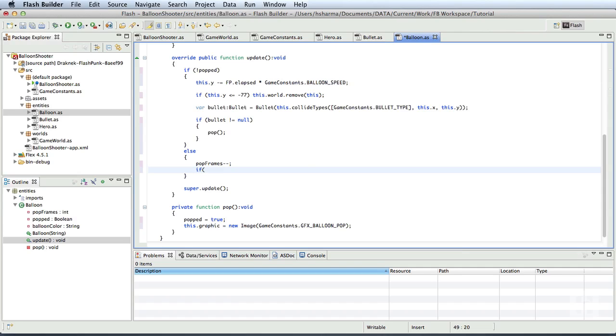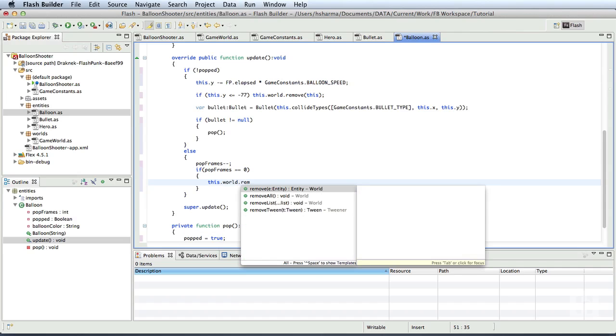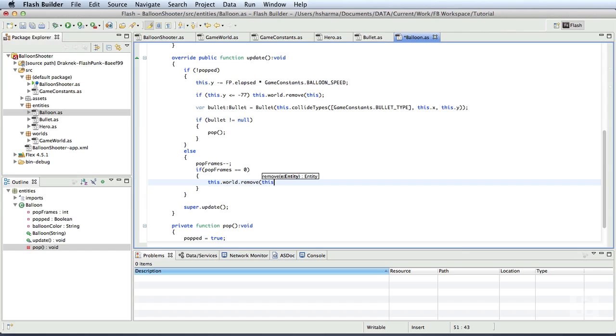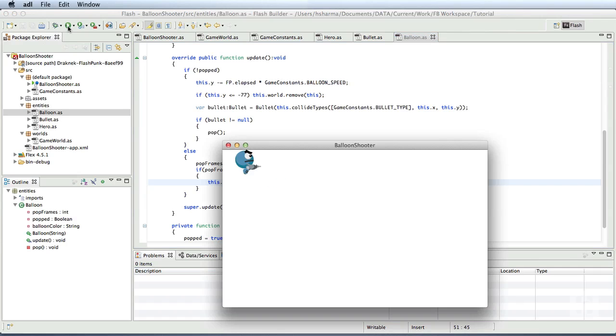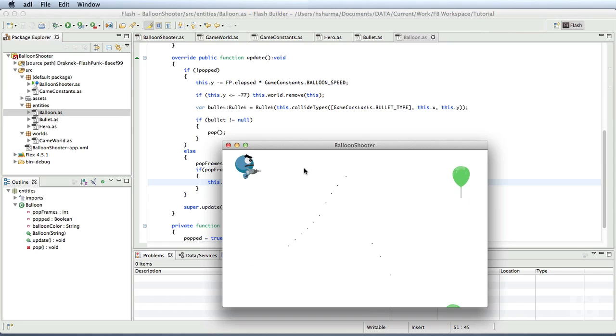Let's save it and run the project. You should now see the pop graphic for fraction of a second once the balloon is popped by the bullet.